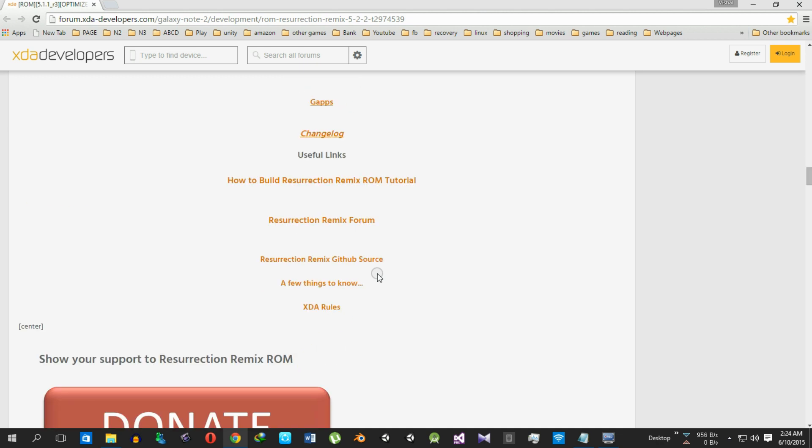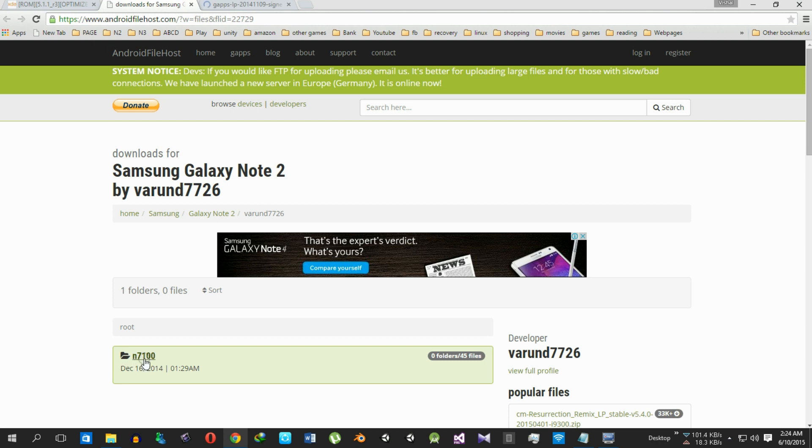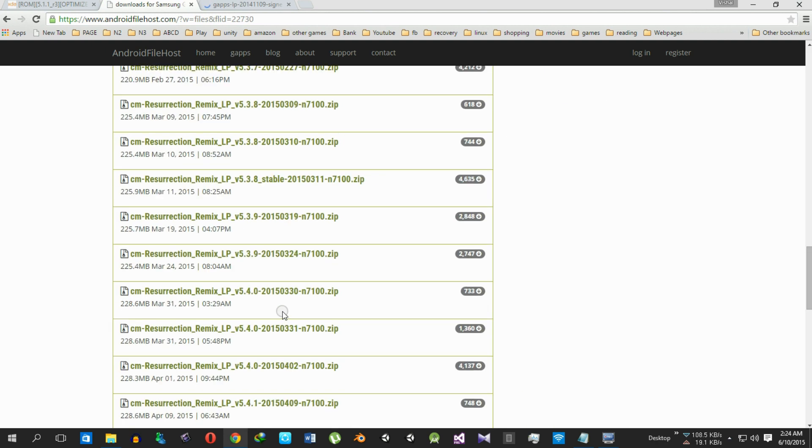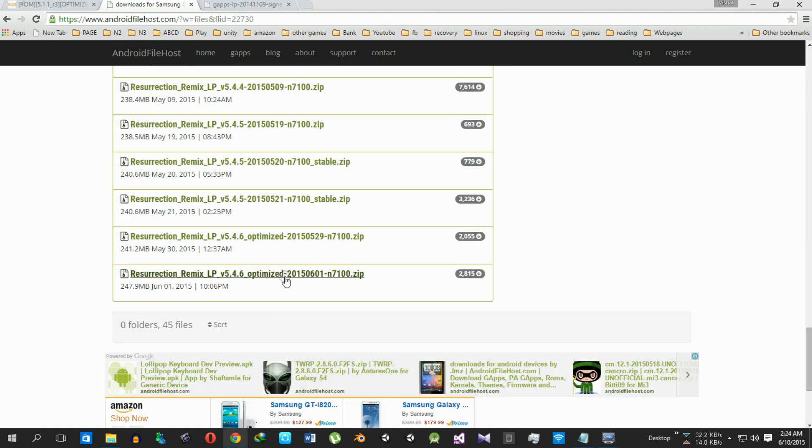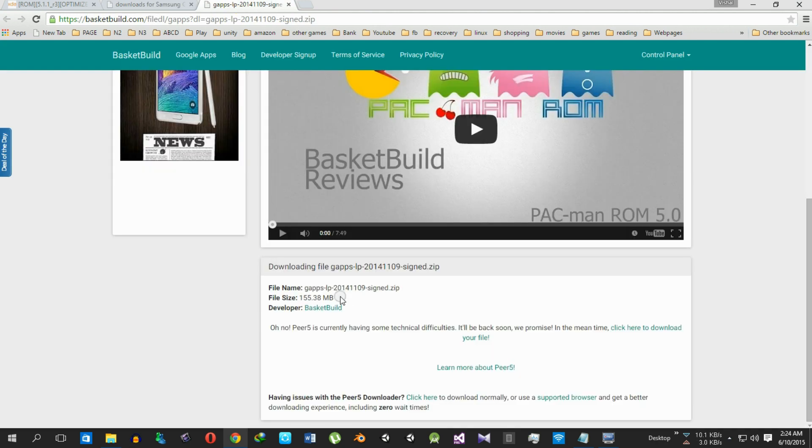So just read all these and move to the download section. Here it is, the ROM and the Google Apps. So get the ROM from here. Just move to the bottom of the page to get the latest ROM from here and from here the Google Apps.